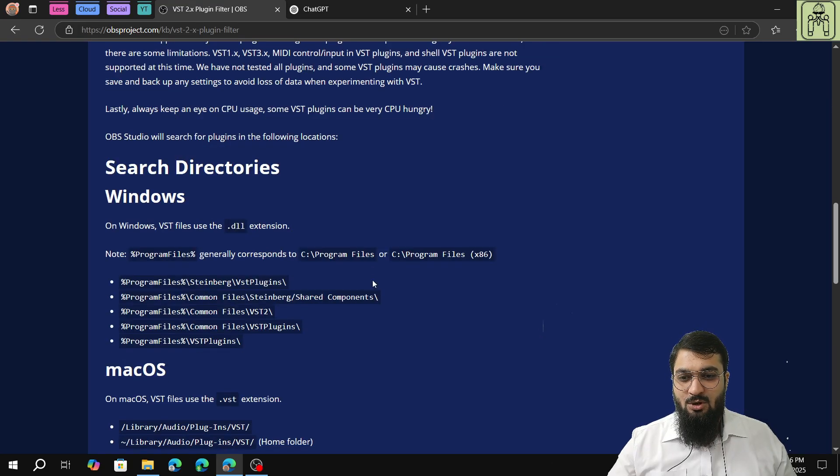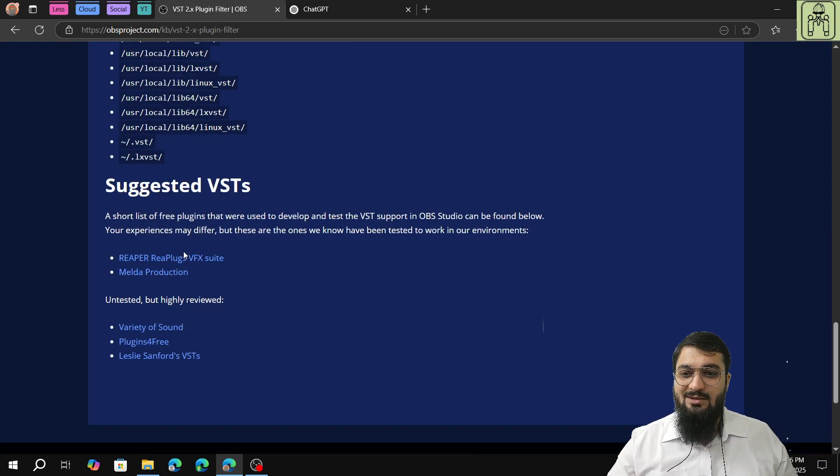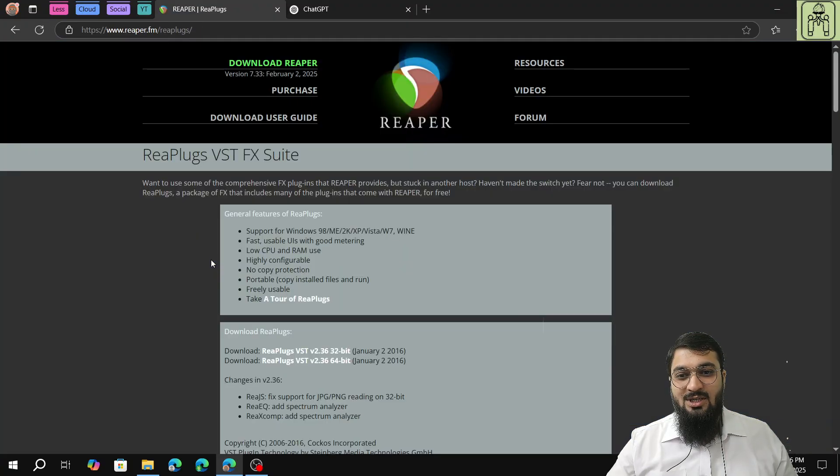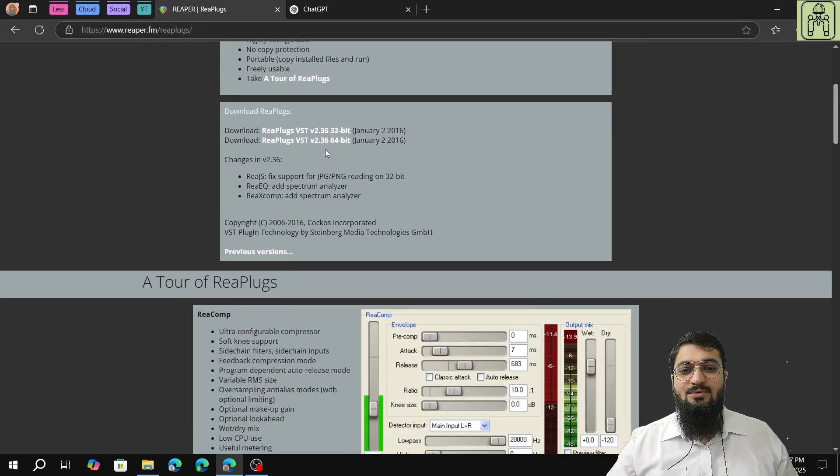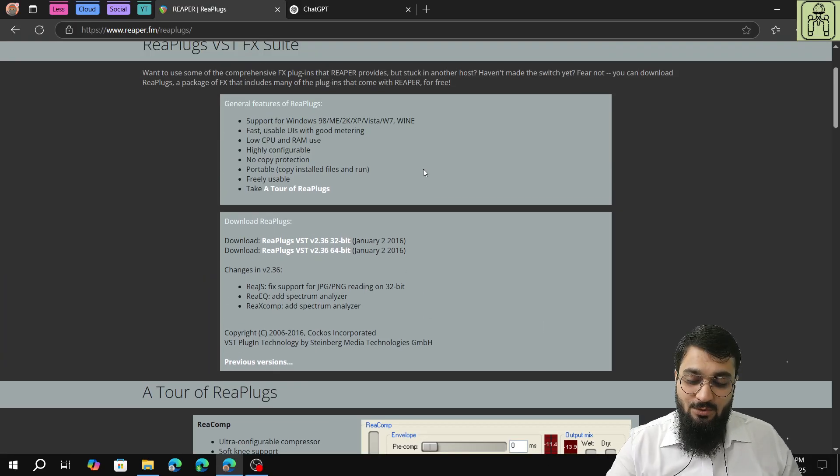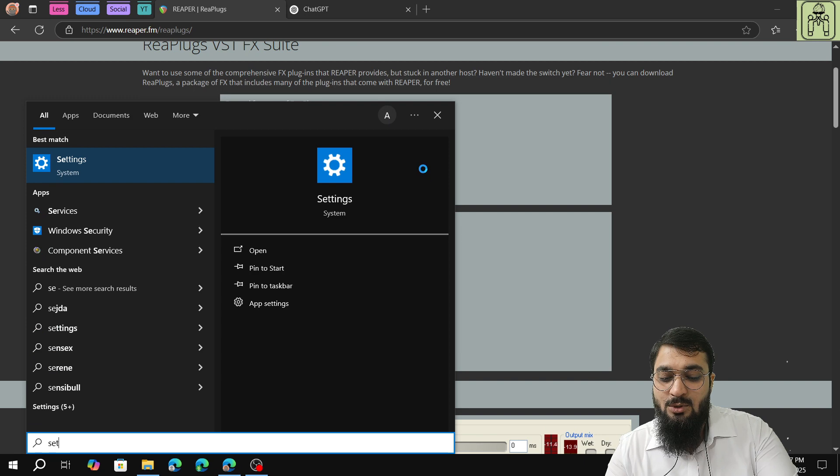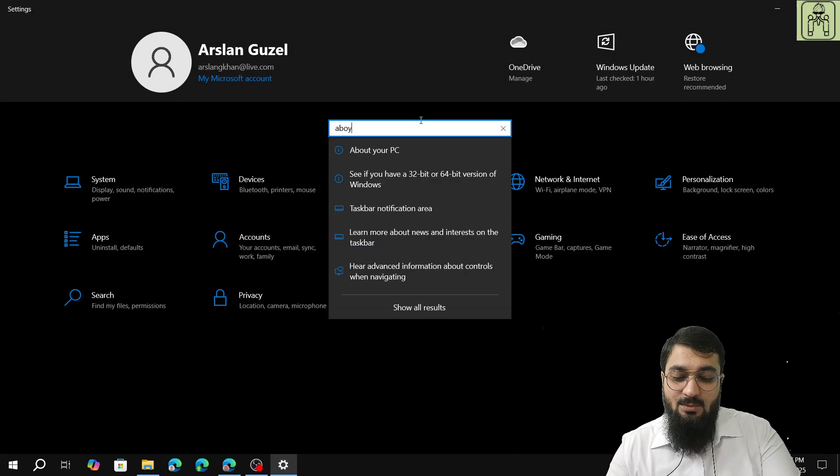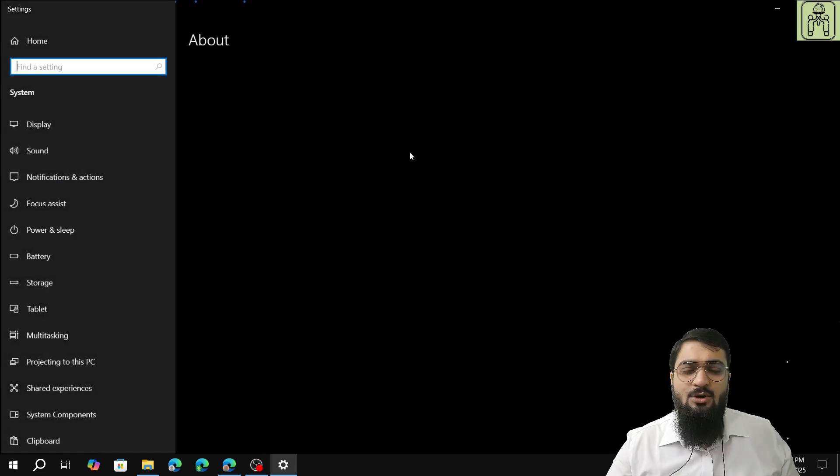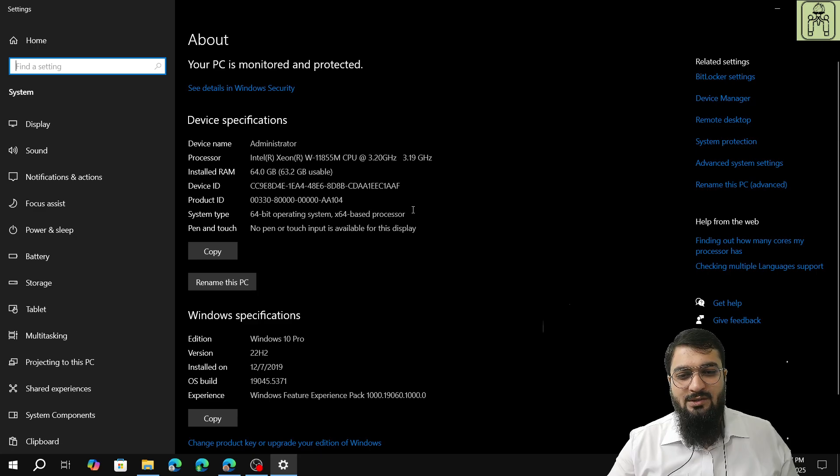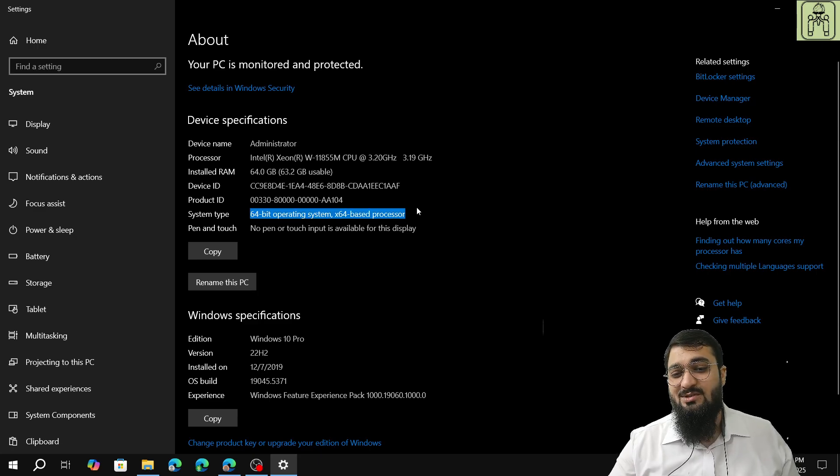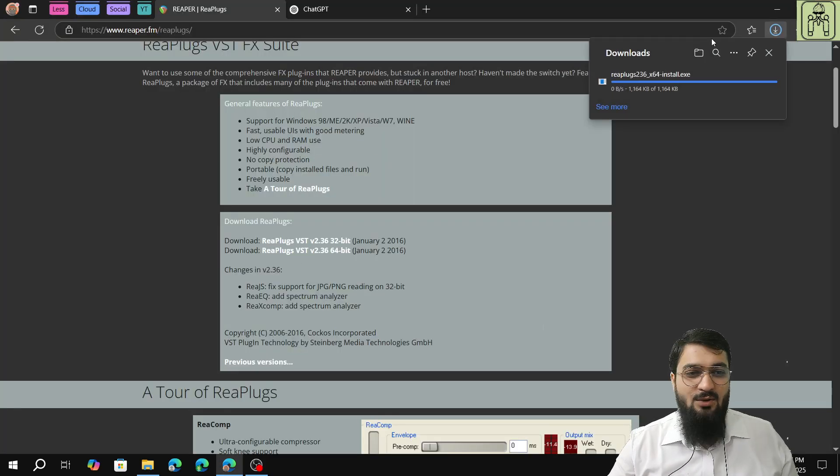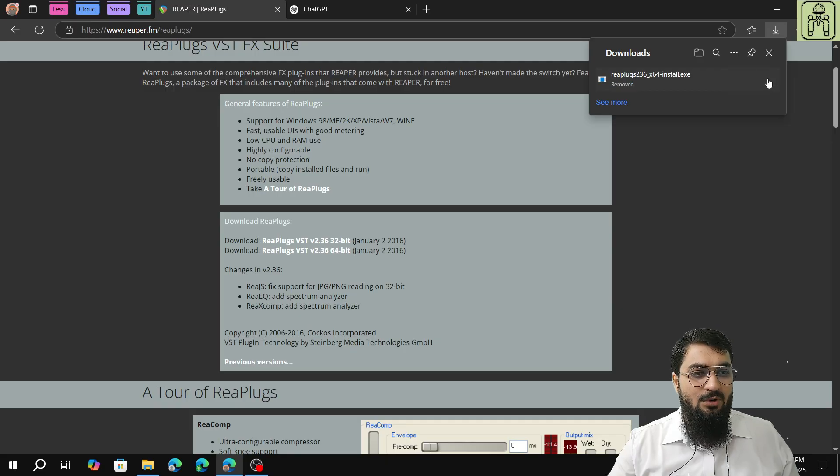Yes, it is over here, VST 2.0 REAeq standalone plugin. Click on enter and the result will be on top. You have to go to Reaper REA plugs VFX suite. You'll be redirected to the site of reaper.fm REAplugs with 64-bit and 32-bit options available for download. You can press the Windows button, go to settings, and search for About PC, or right-click on My PC and click on properties. My system is 64-bit operating system, so I will go with this 64-bit REAeq plugin.